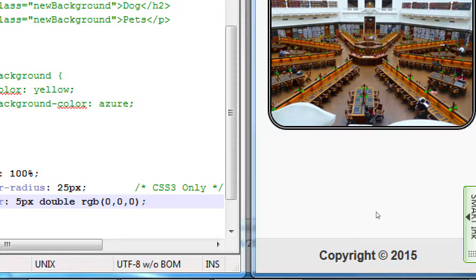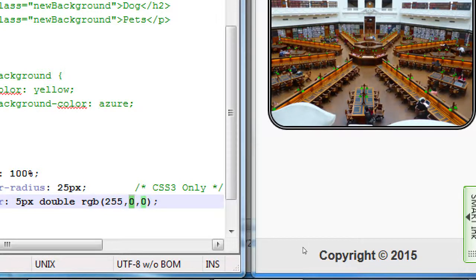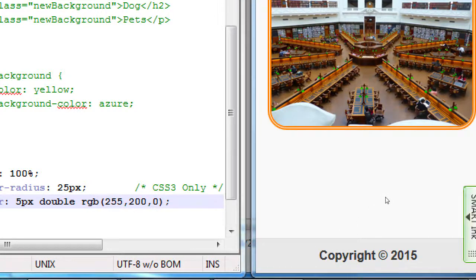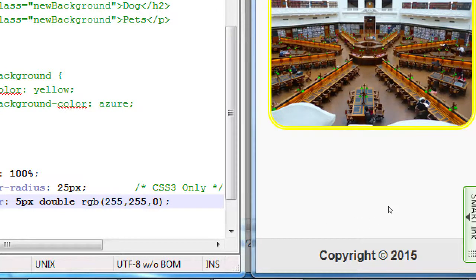That's another way to write black. Now let's try full red — 255 — and add half of green, which is 128, and no blue. That gives us orange. A shade of orange. Adding more green — 200 — moves it toward yellowish. With full green at 255, you get pure bright yellow.